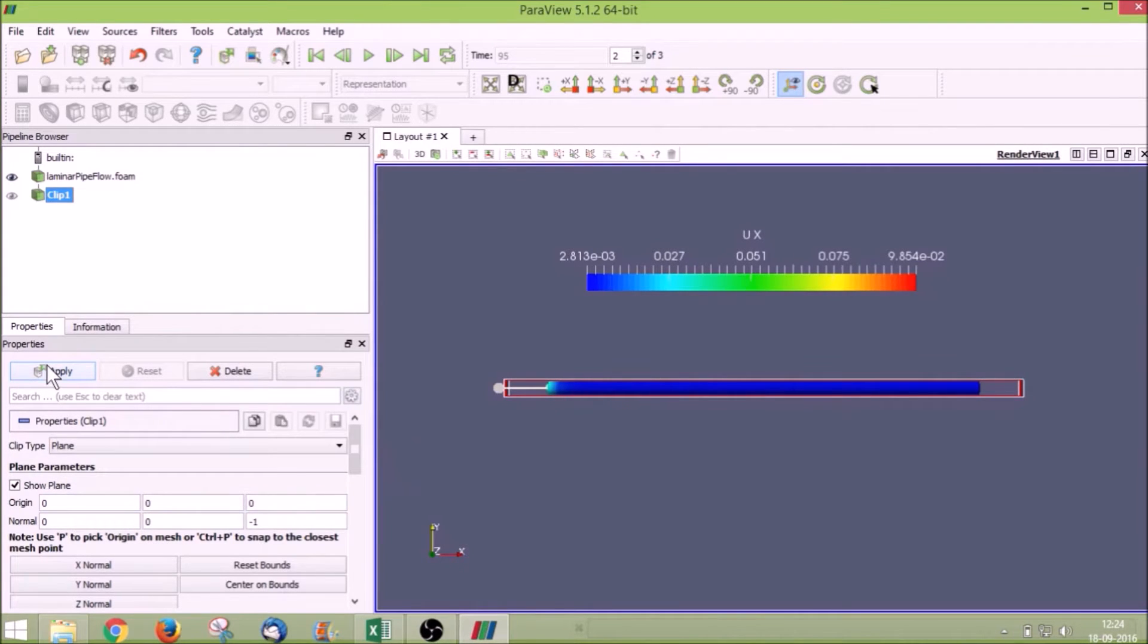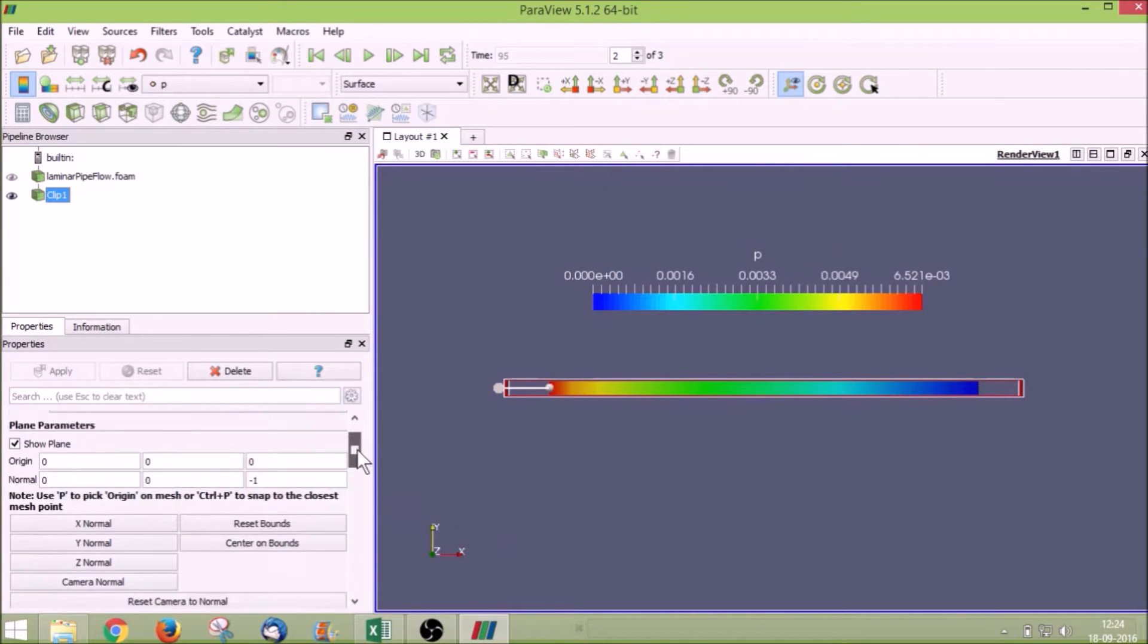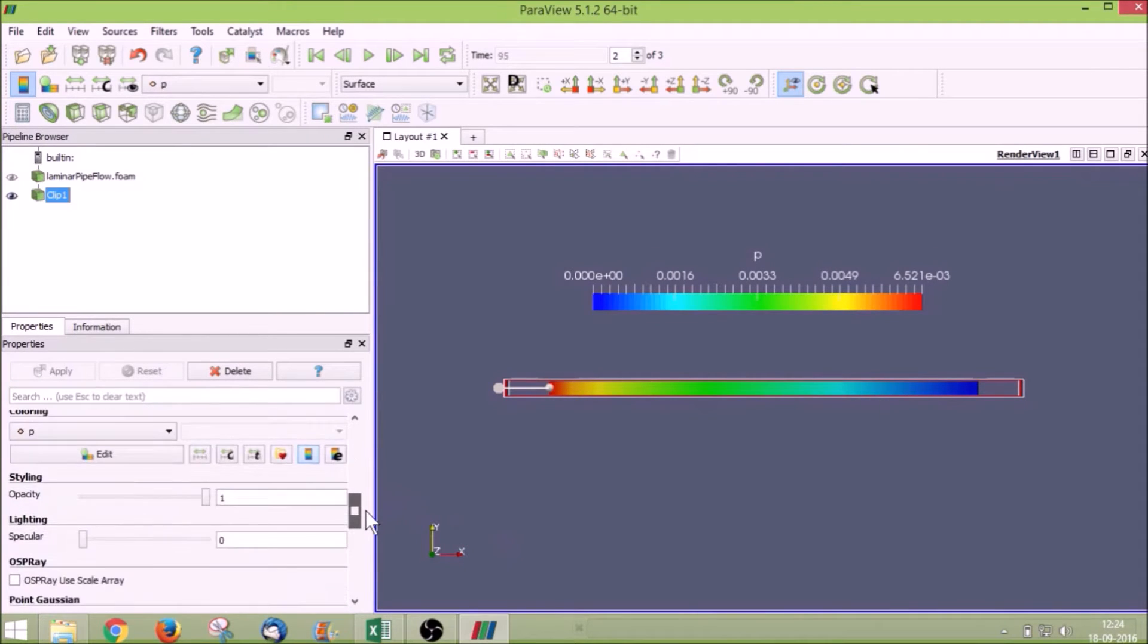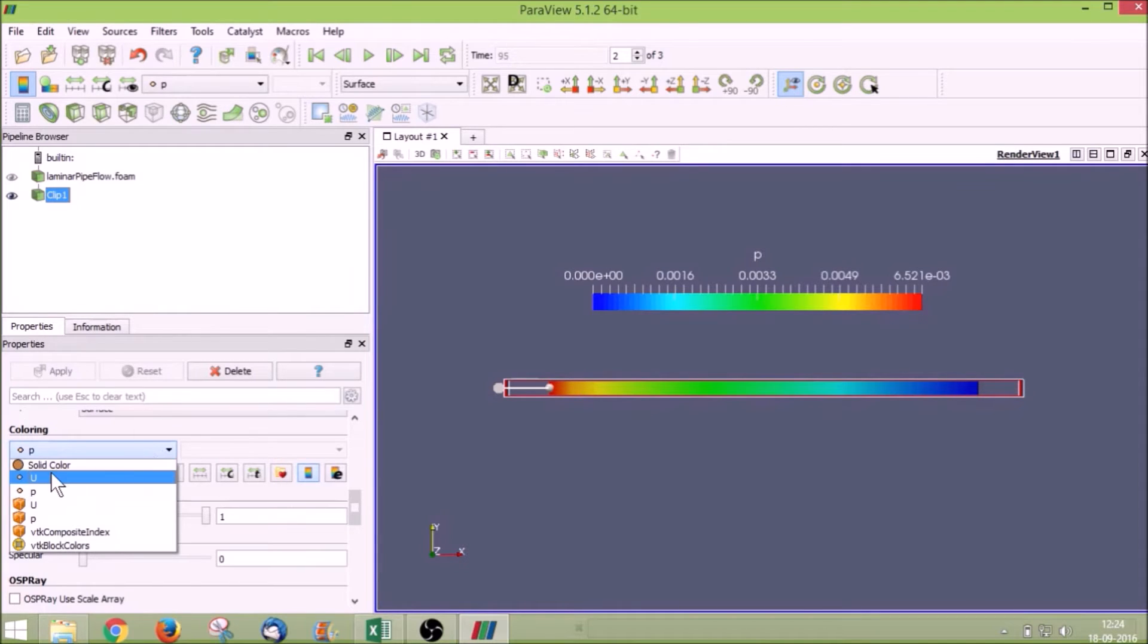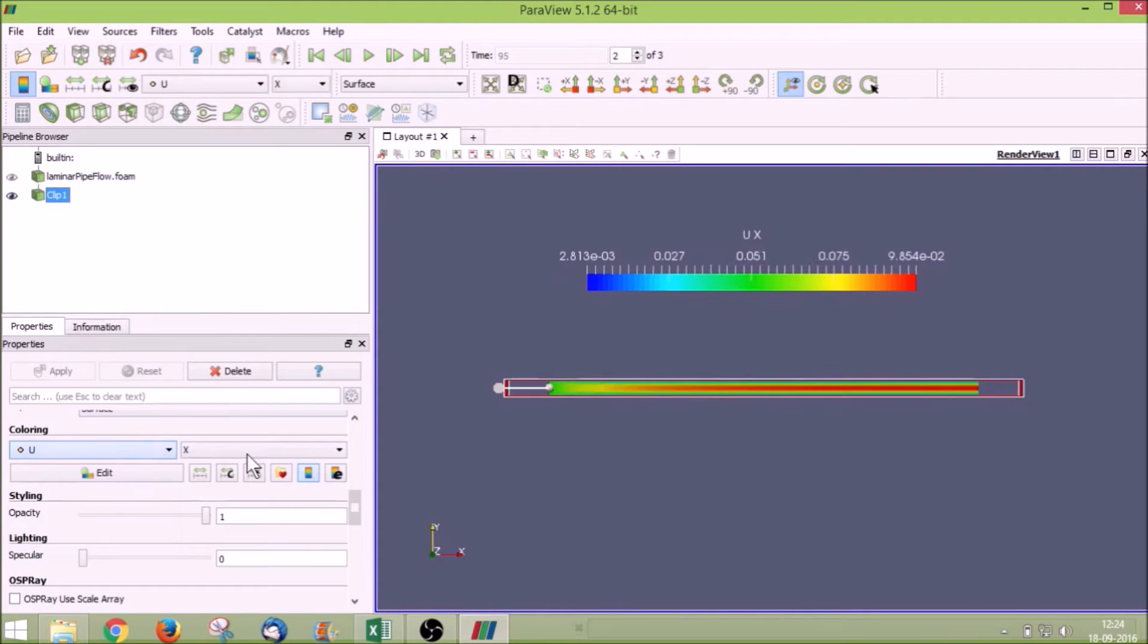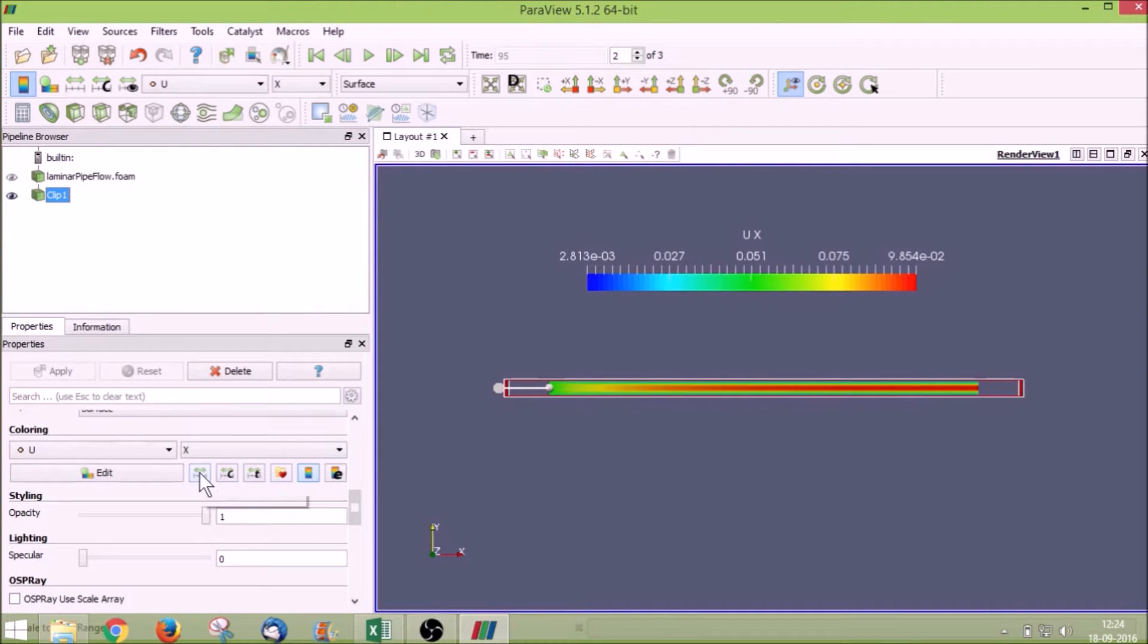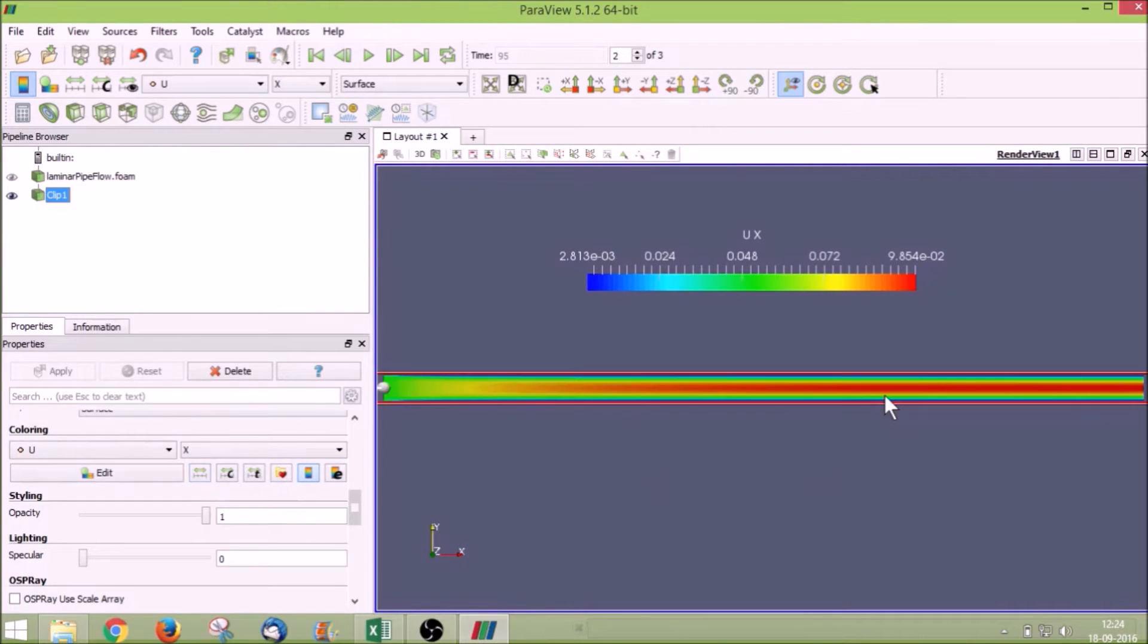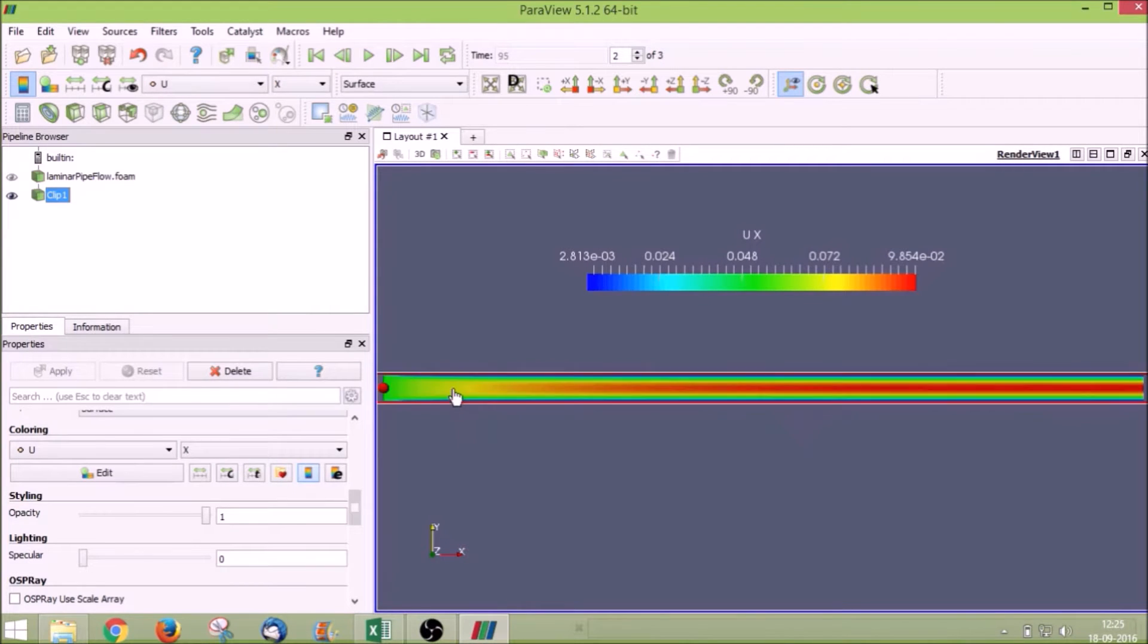Click apply. Again go to coloring and we have to visualize the velocity. So click on U magnitude, instead of magnitude click X value, and just click rescale to data range.